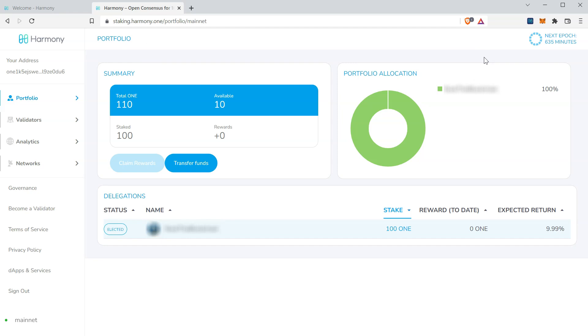And there you have it. If you have other HRC20 or HRC721 tokens, you may import those as well into MetaMask. For documentation on that, visit docs.harmony.one. If all you needed to do was begin using MetaMask, then you're done.